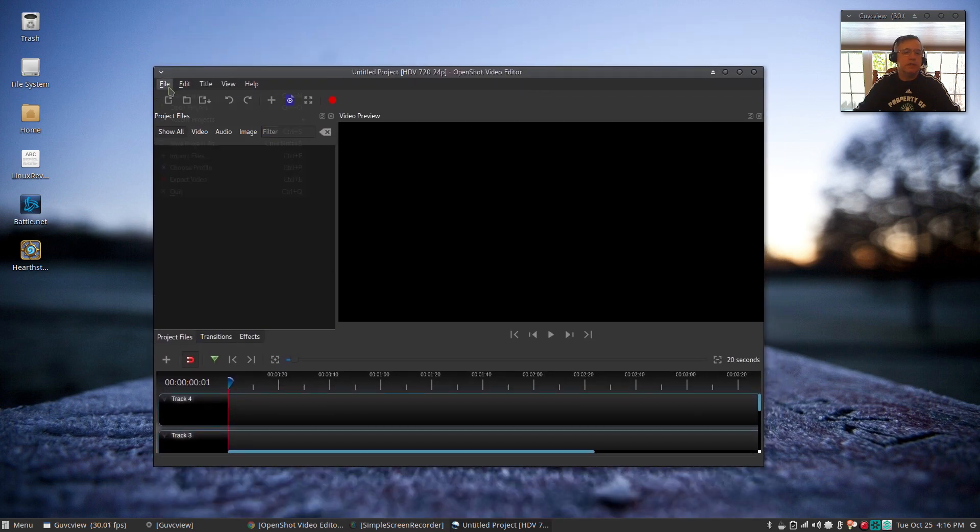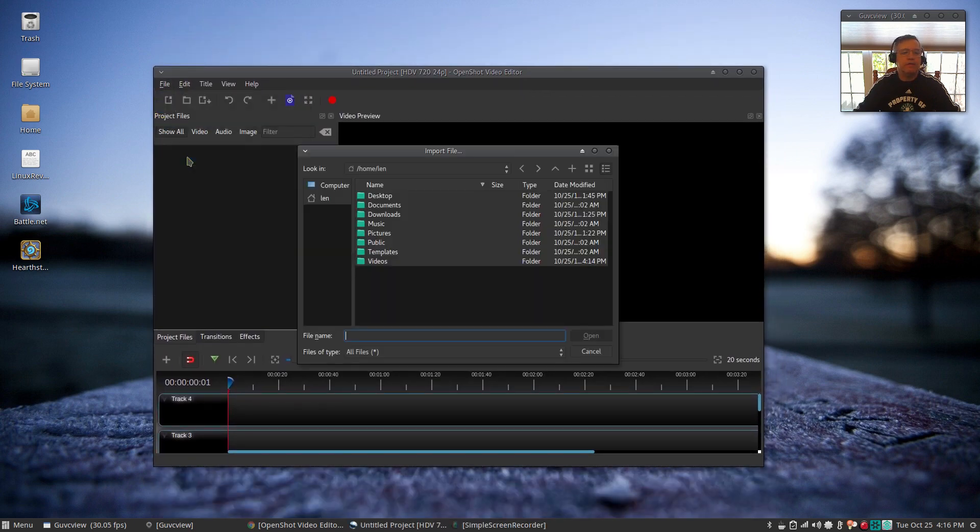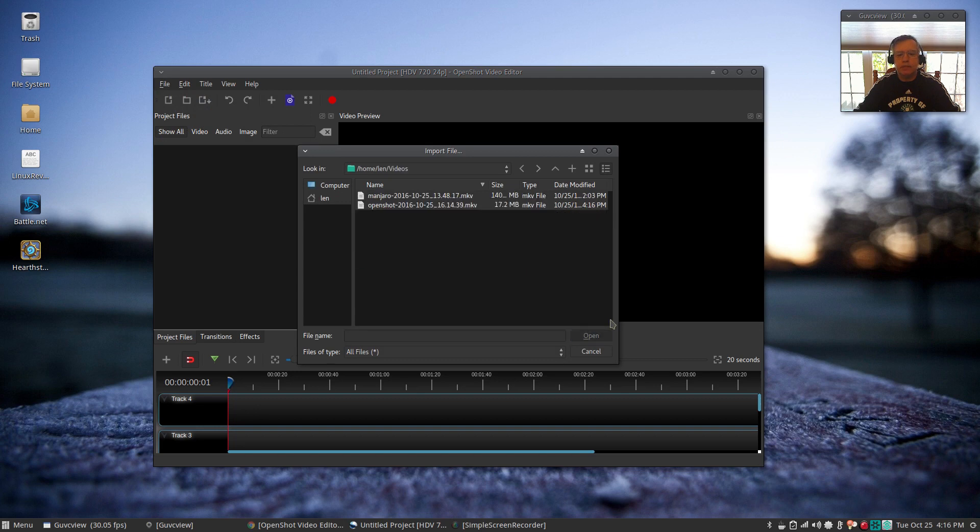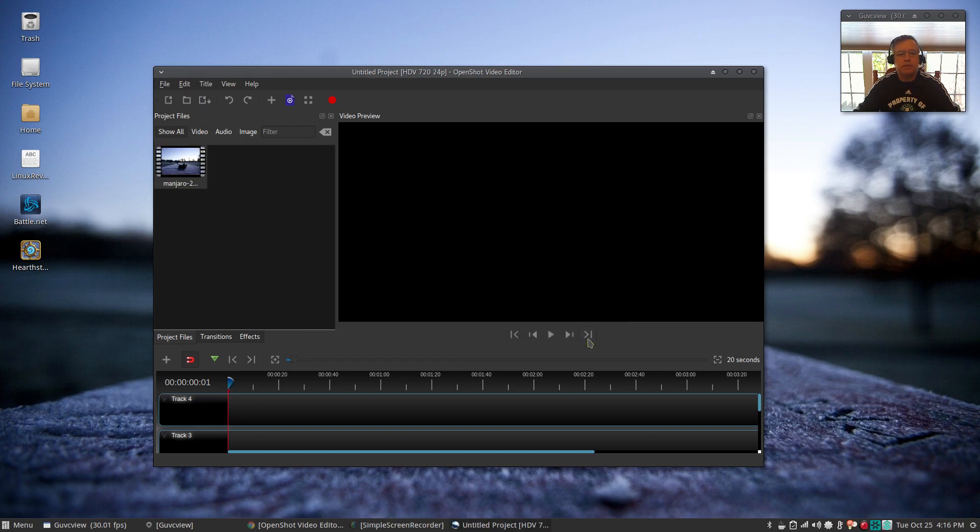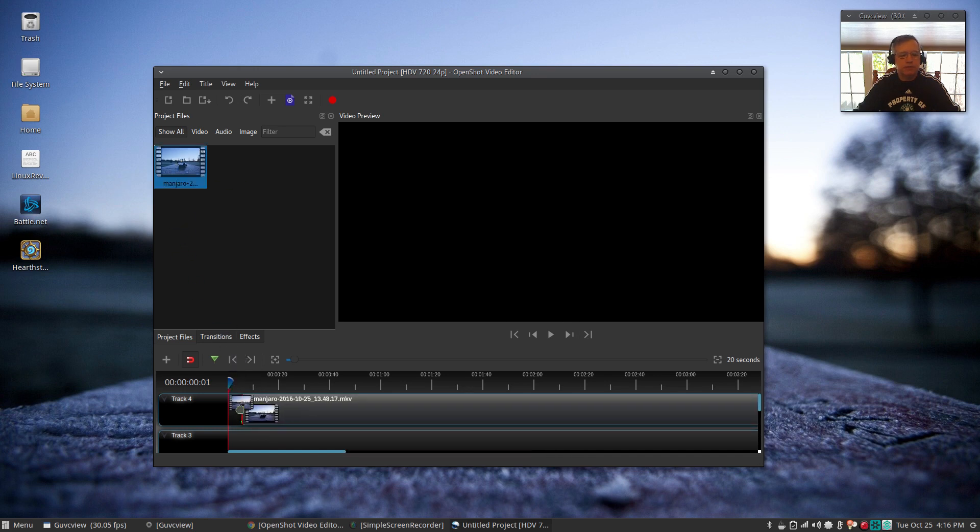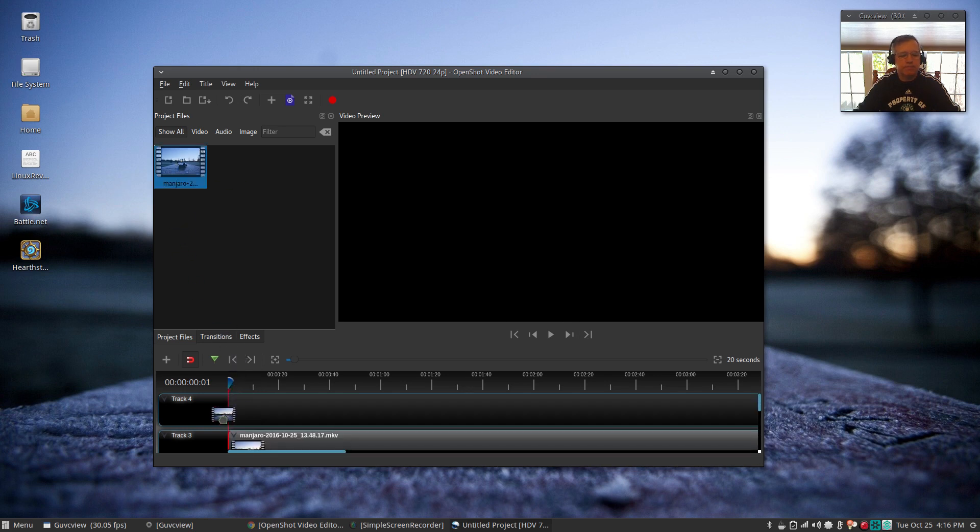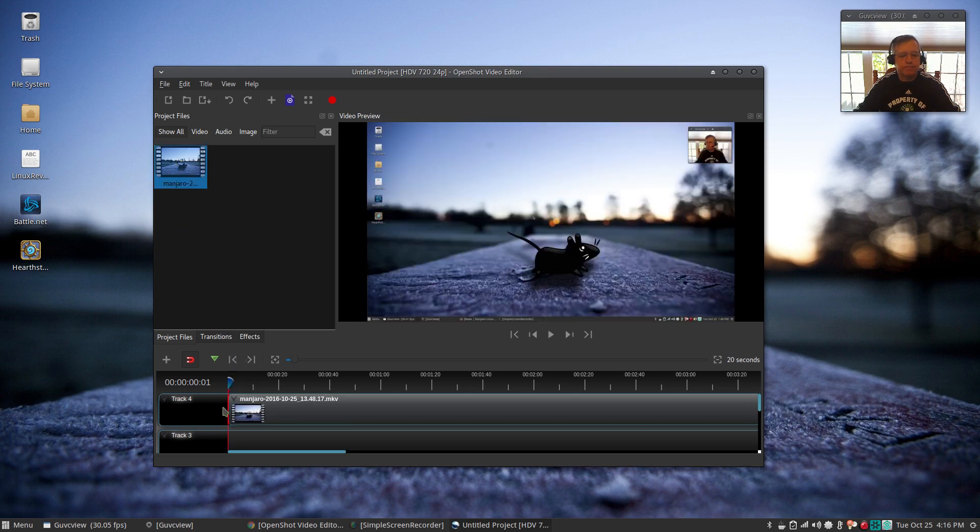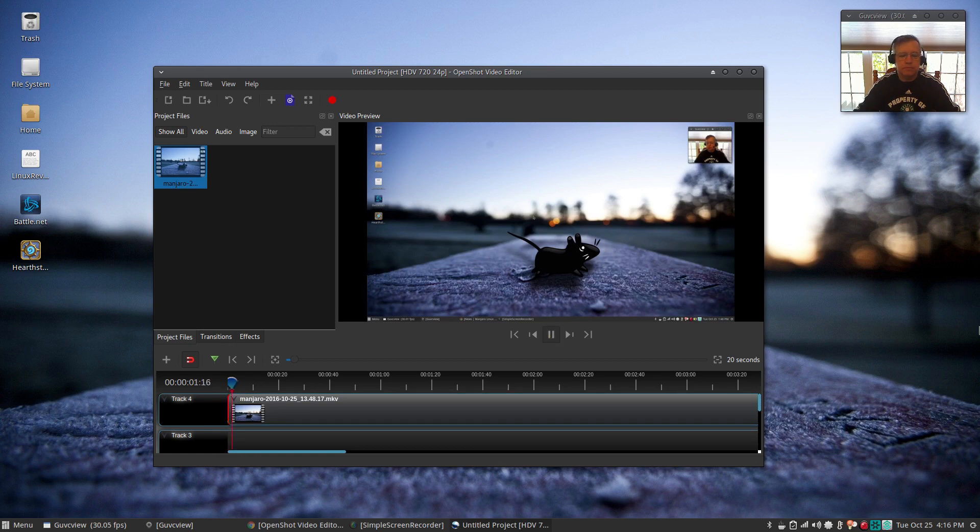If I import a file and I drag it down to the timeline and I click play, this is what happened today.